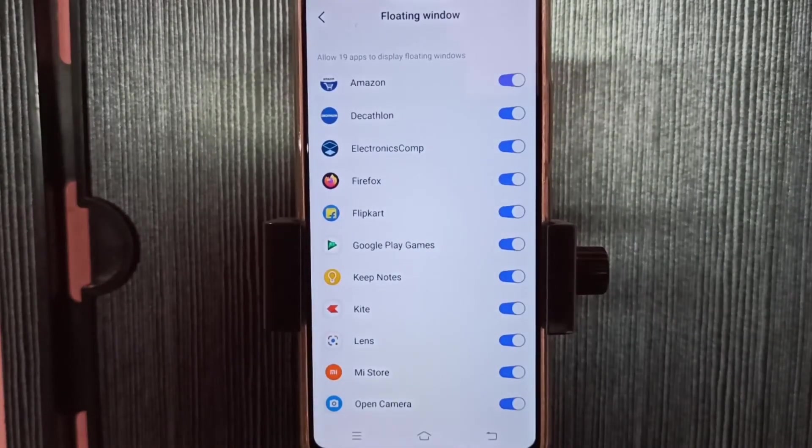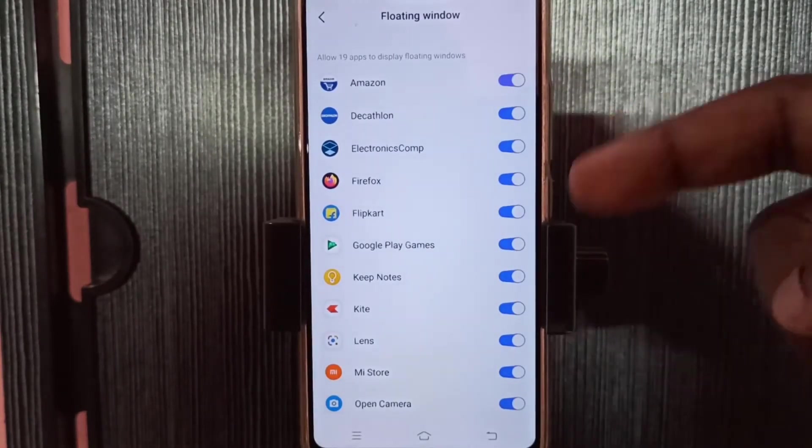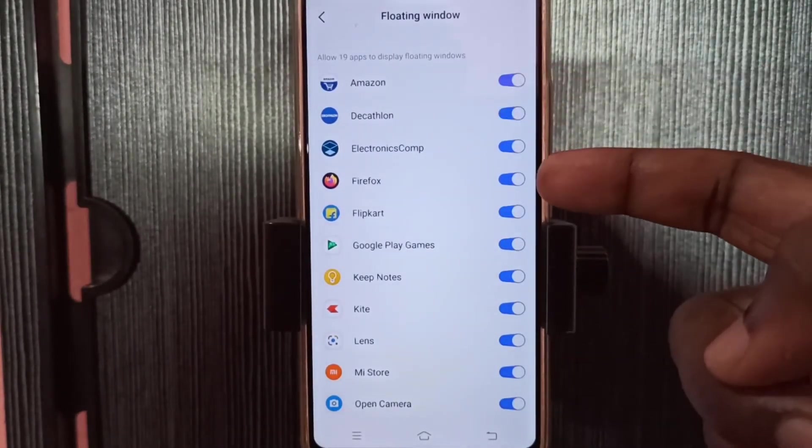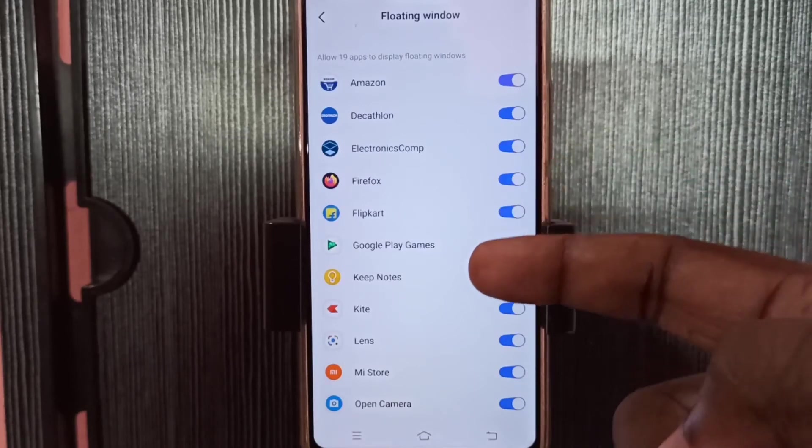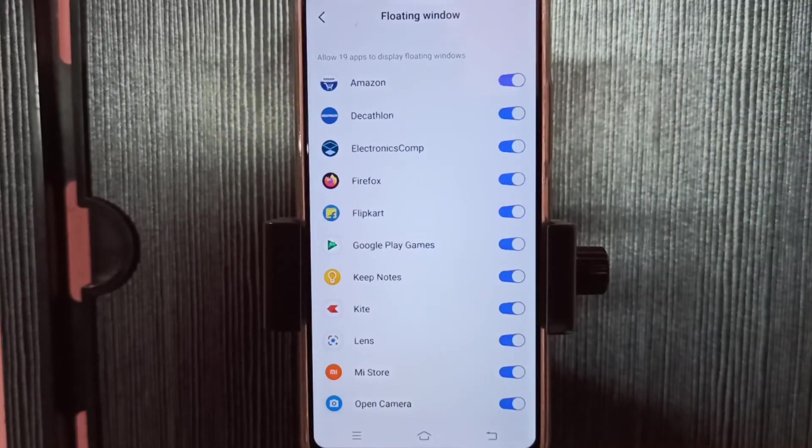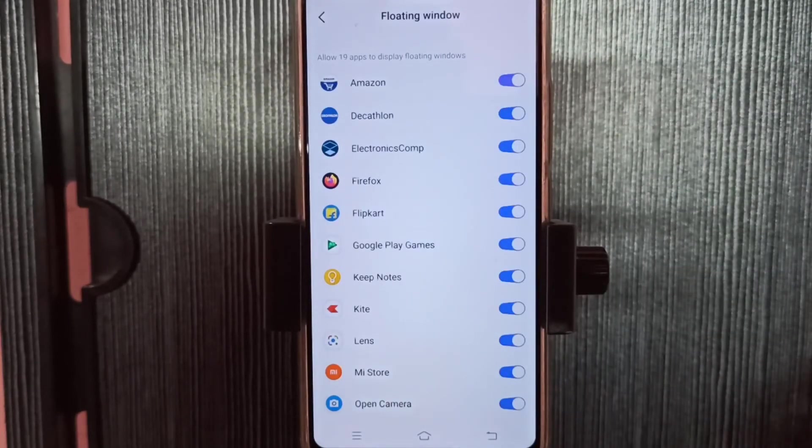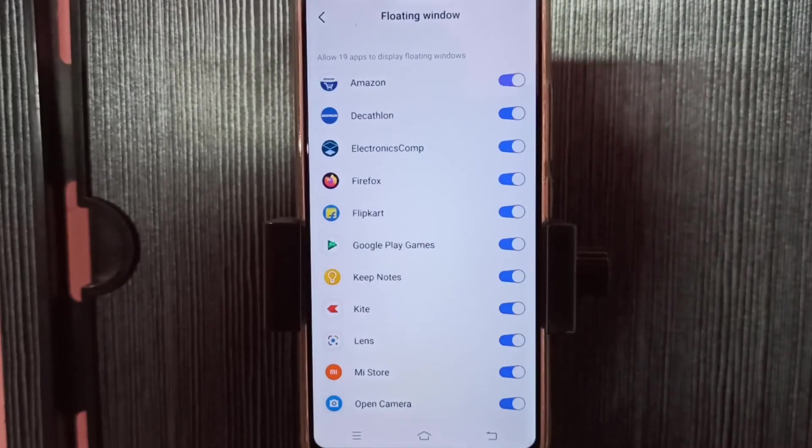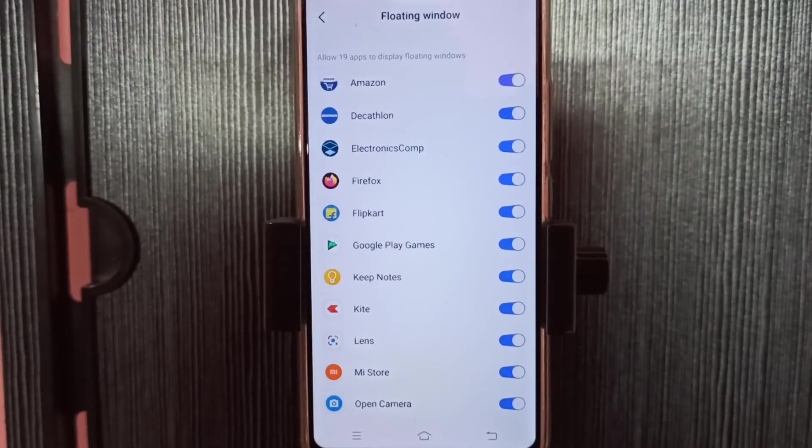So this way we can enable or disable floating window for an app. I hope you enjoyed this video. Please subscribe my channel, please like and share the video.